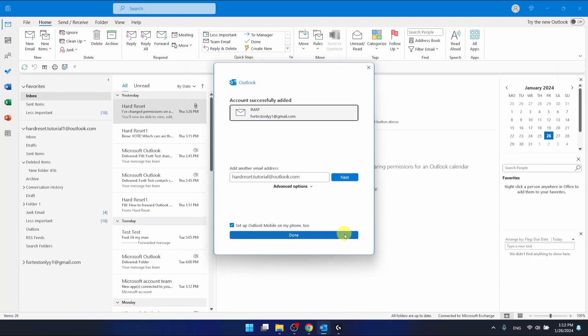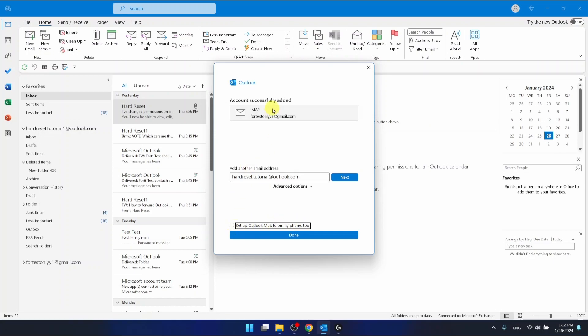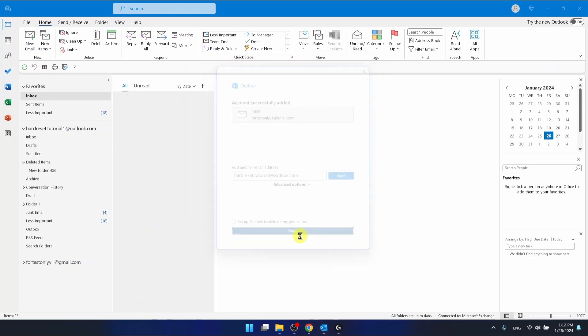And once you have added that, you can select to set up Outlook mobile on my phone, but I don't want to do this really. So just click here and click Done.